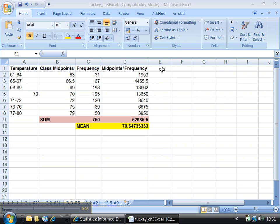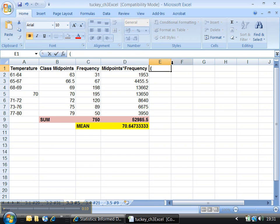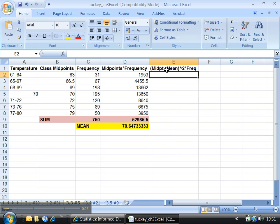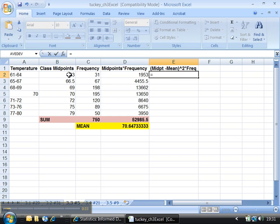Now we've got to type in one of the trickiest formulas we're going to have. We don't really need a label, but what you're going to be doing is taking the midpoint minus the mean, then squaring it, and multiplying it by the frequency. That label is just kind of helping us out. So let's figure out what it is for real. The midpoint for this class was cell B2.